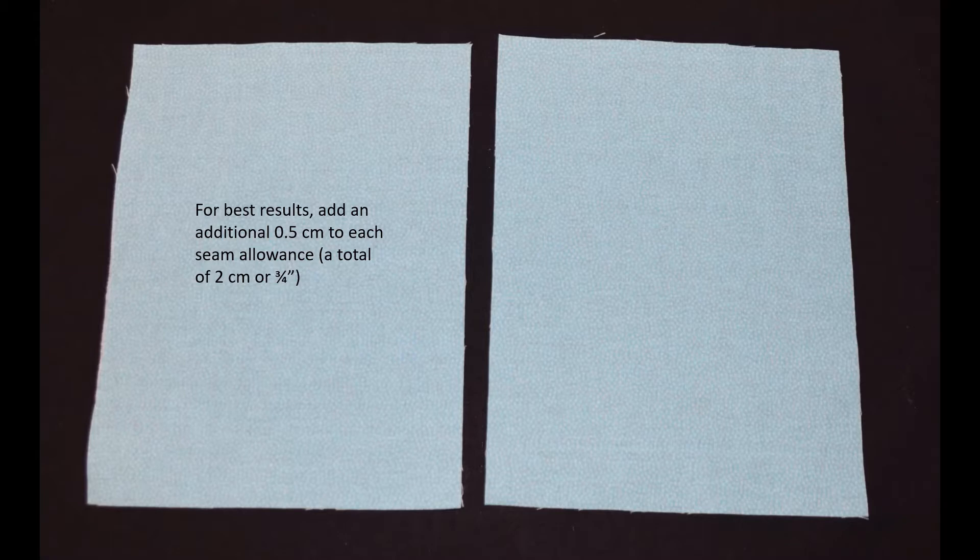Now I have done it with a 1.5 or a 5/8 inch seam, but you have to be extremely accurate in your stitching or you can run into challenges.